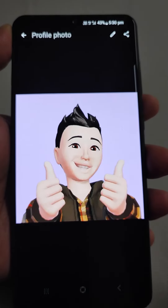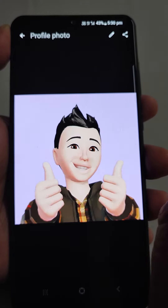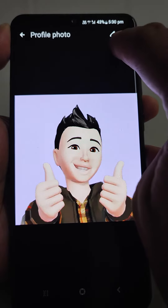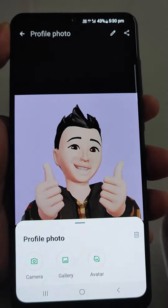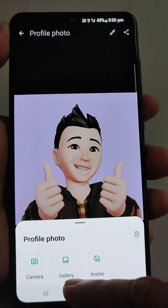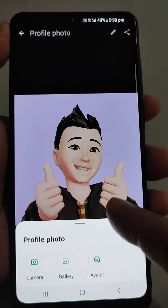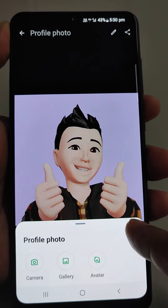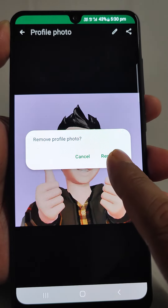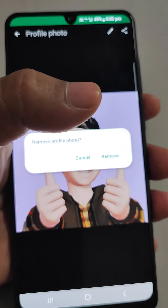You will see your profile photo — I have put an avatar. I have also made a video on how to put avatar photos in your WhatsApp profile. Here you will see a pencil icon, just tap it. Now you will see options: change your profile photo from camera, gallery, or avatar. But to put a blank photo, you will see a delete icon — just tap it.